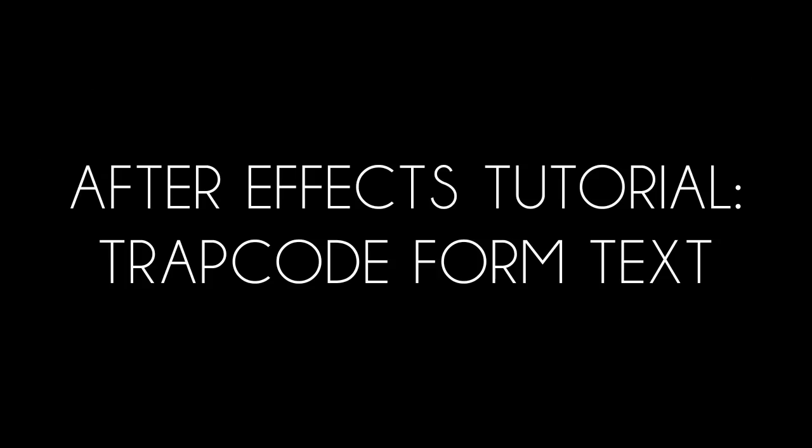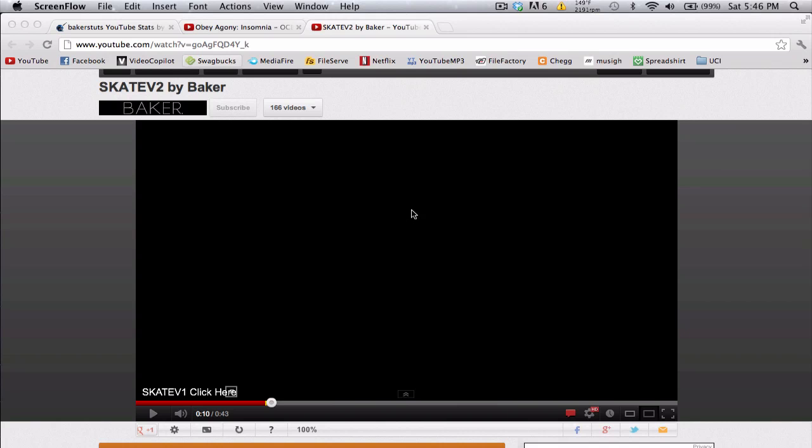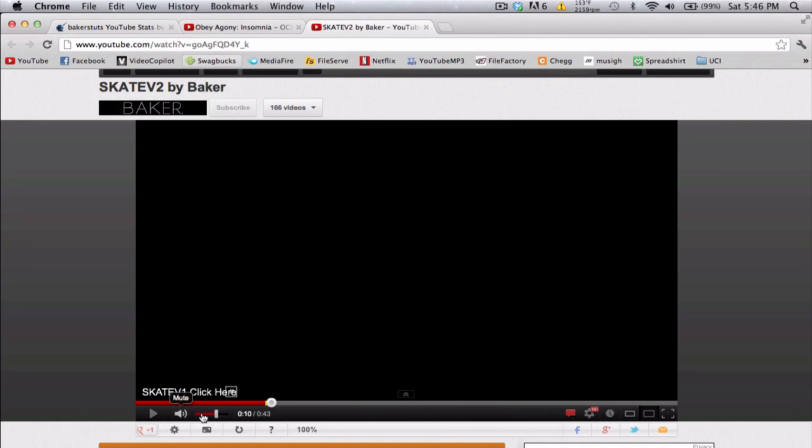What's up guys? Baker here. I have a tutorial today about text using Trapcode Form and it's essentially like this text explosion effect in this video.